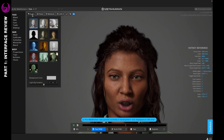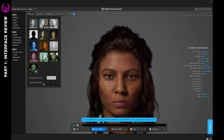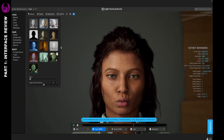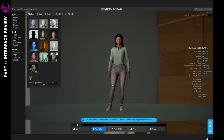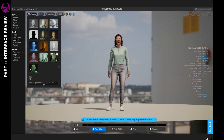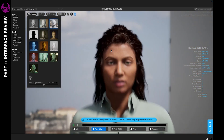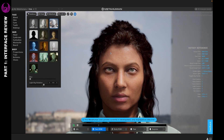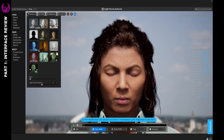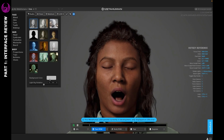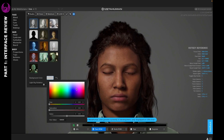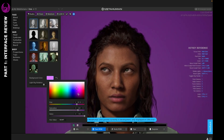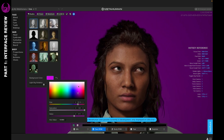If you select Studio, you're going to get a chance to select and change your environment. This will show you how your character will be lit under different circumstances — whether they're outdoors or indoors, in a studio environment, and so on. You can see how their skin reflects and how the detail looks depending on the lighting. You can also change the background color for certain scenes, so be sure to give that a try too.